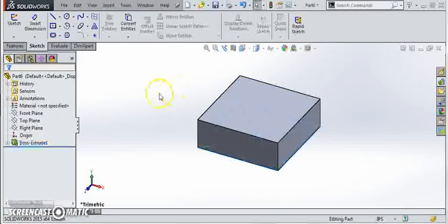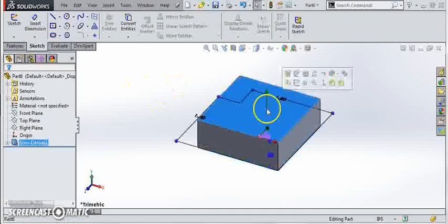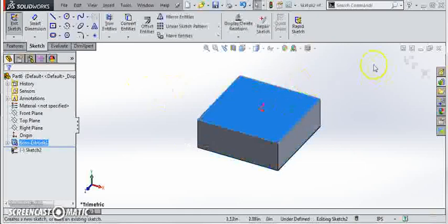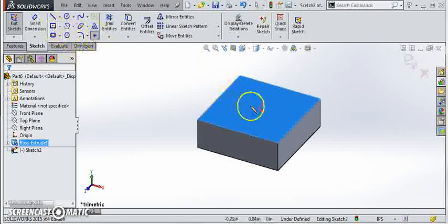Now we'll pick this top surface and sketch the location for our hole. So we'll simply drop a point on the center and finish our sketch.